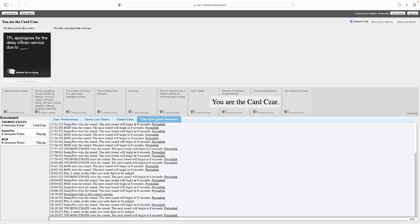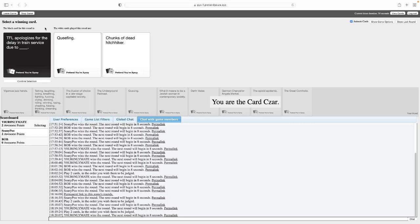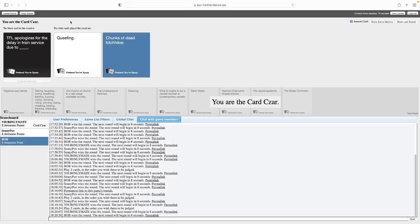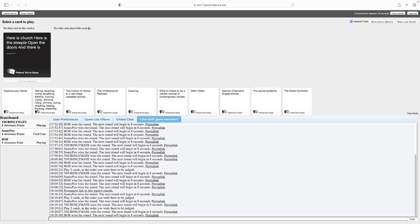TFL apologizes for the delay in train service due to blank. Oh God, this is fucked up. I have a card that's perfect for this. TFL apologizes for the delay in train service due to queefing. TFL apologizes for the delay in train service due to chunks of a dead hitchhiker. Hey Phil, what did you say that some people are into that queefin?